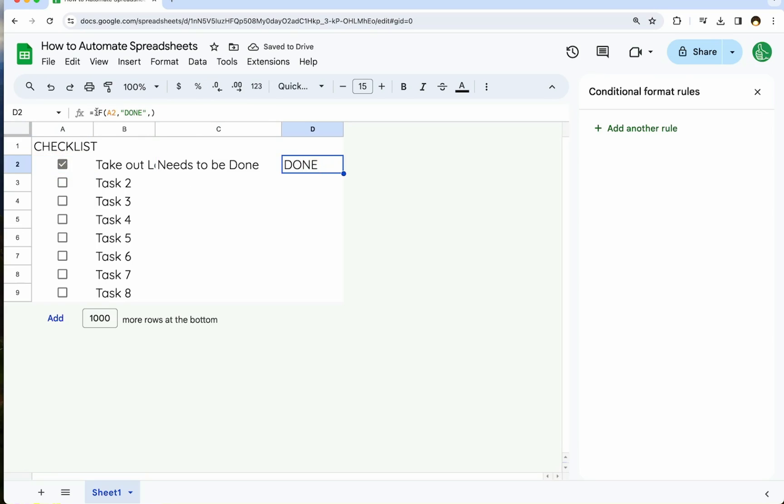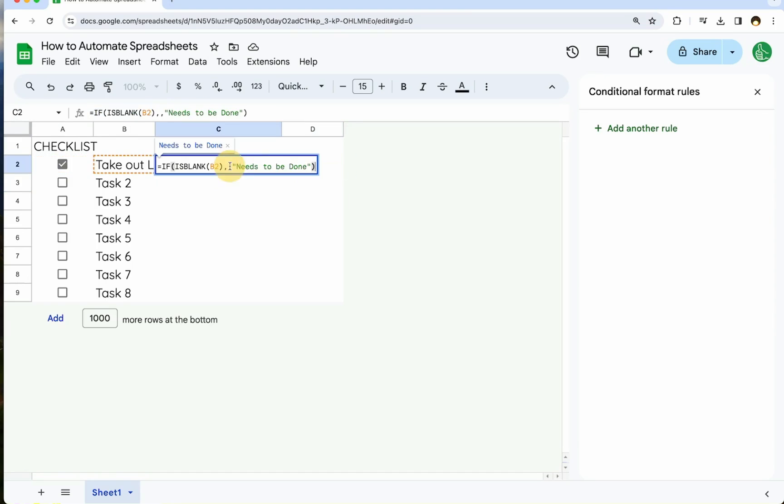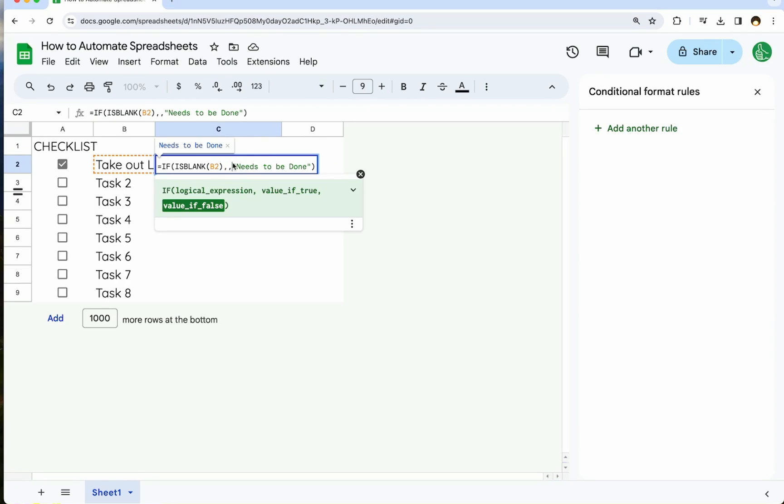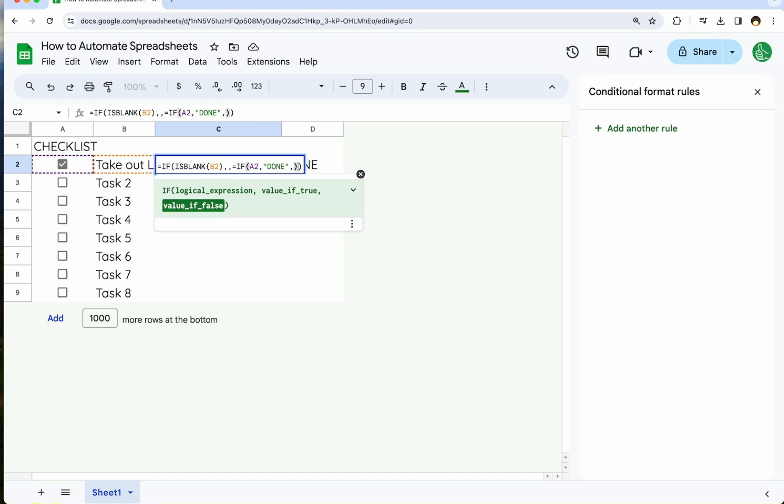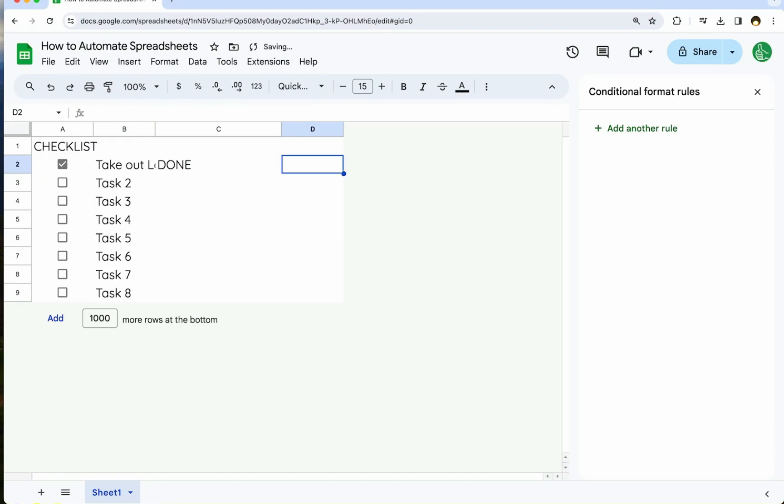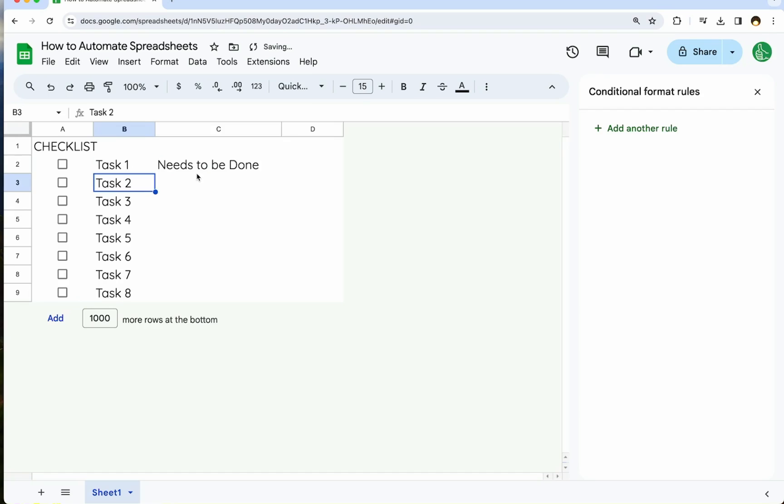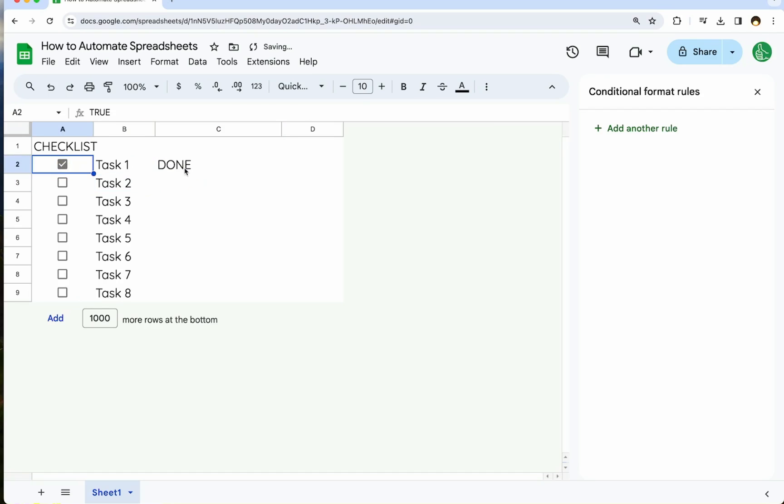And so we can also wrap this in here. So if it's blank needs to be done. But also if two can say here, meaning if it is not blank, so we just put that there. And instead of here needs to be done, put it right here. And so now if we have no task, nothing. If we have a task, task one needs to be done. And once we check that off, it is done. So we're automatically updating these things with if is blank, simple automation with some formulas.